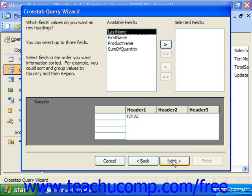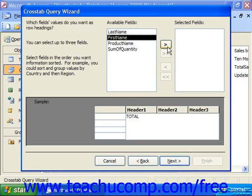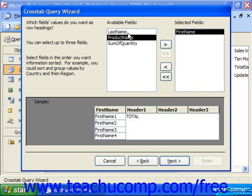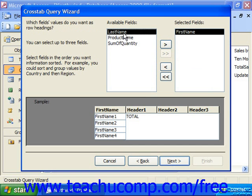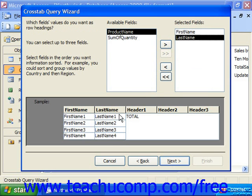The next screen asks what field values you want as the headings for your rows — you can choose up to three. Let's say I would like to choose the first name, and I click the right-pointing arrow to add that to the selected fields, and then the last name. Those two columns will be my row headings. Then I click Next.